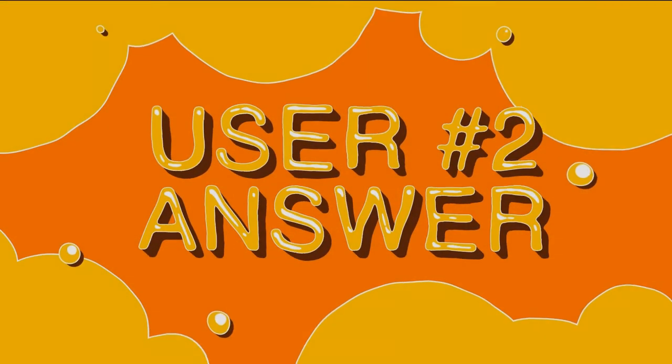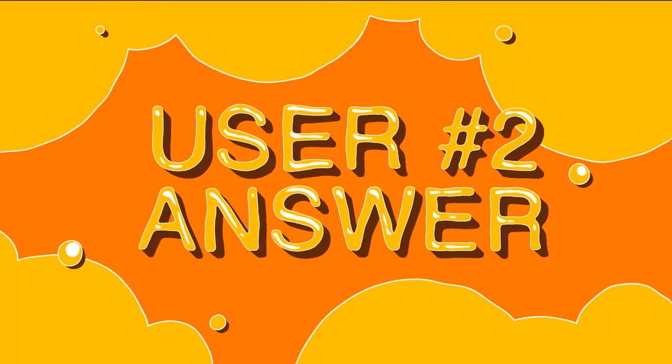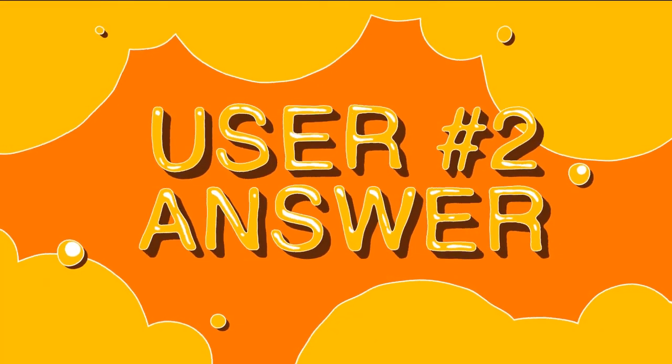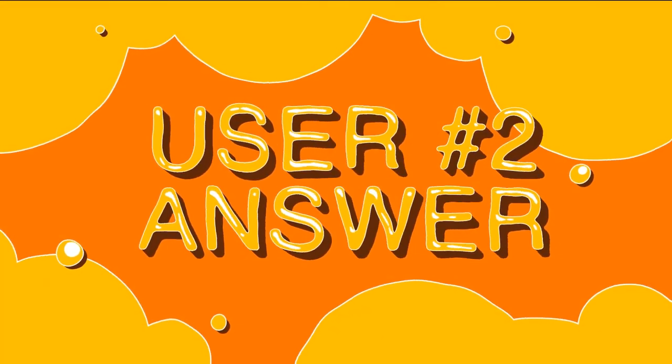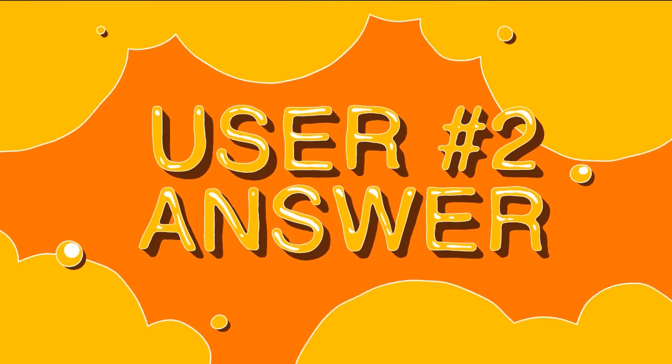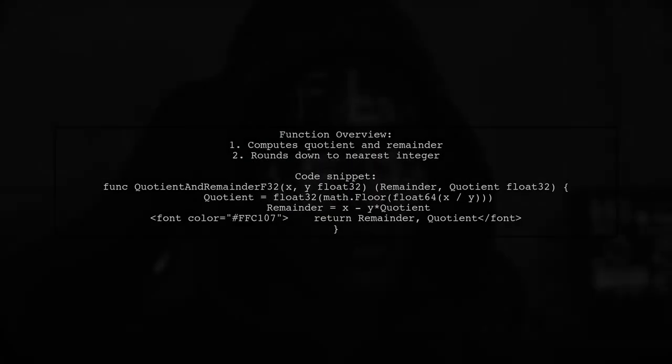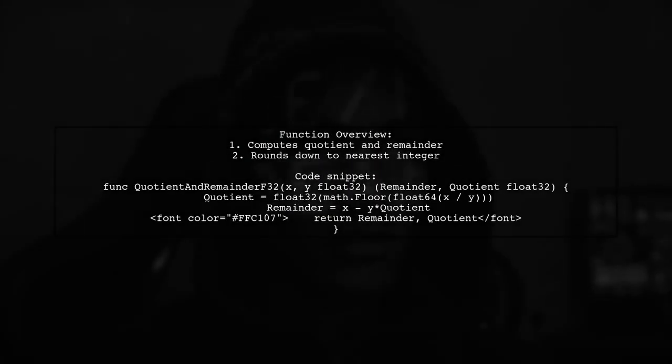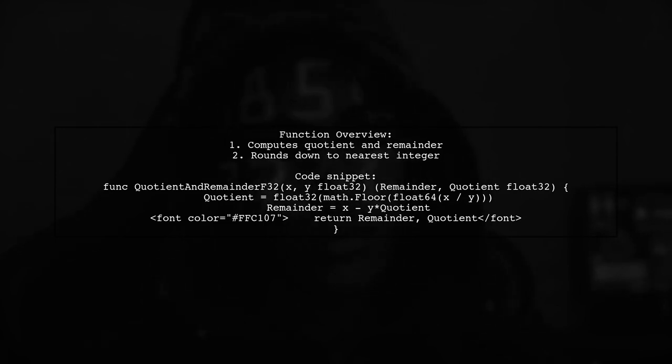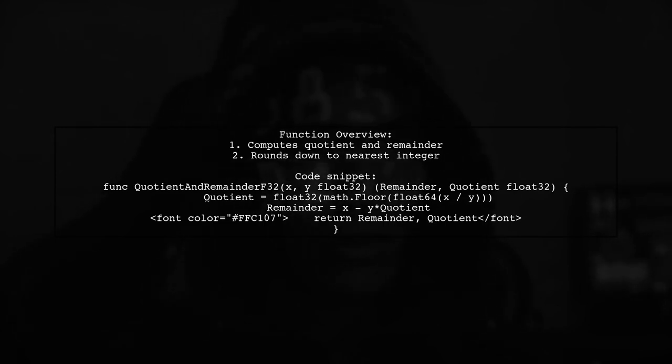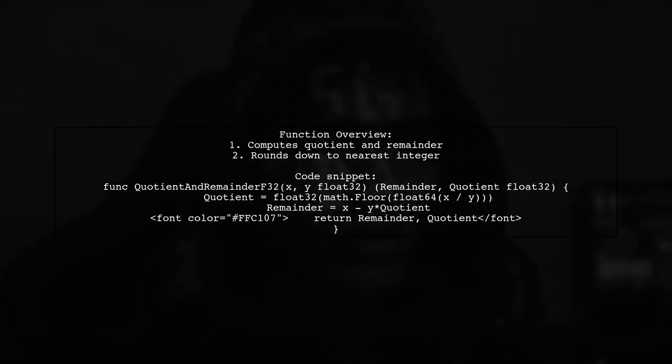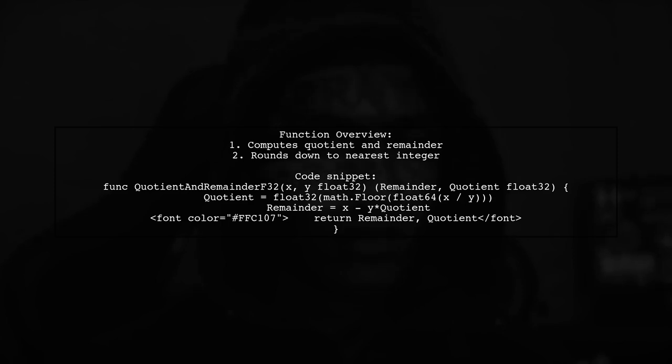Let's now look at another user-suggested answer. This function calculates the integer quotient and remainder of two float inputs. It rounds down the quotient towards negative infinity.